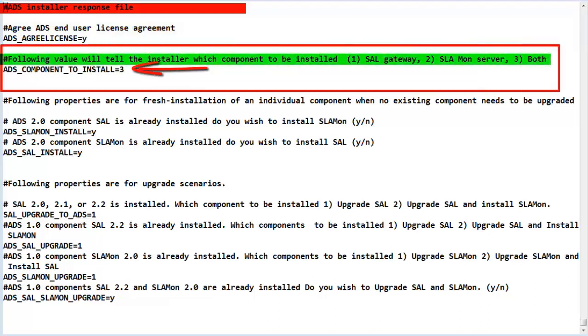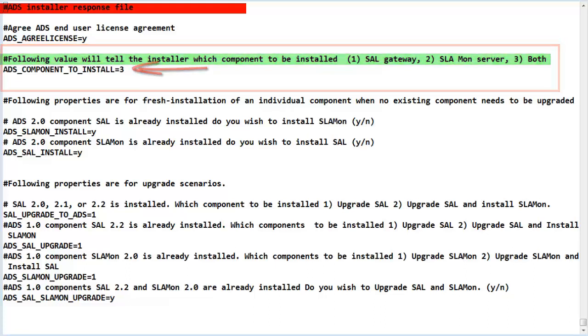The next section is used when this is a brand new install. The choices are to install the SAL Gateway 2.3, SLA Mon 2.3, or both components. The default is to install both. You can select a value of a 1 or a 2 to install one component or the other.